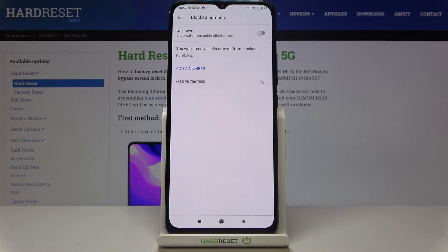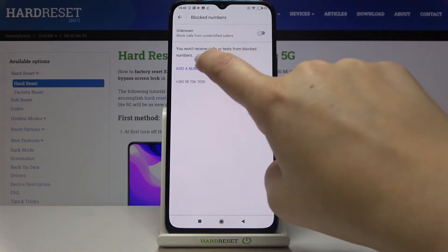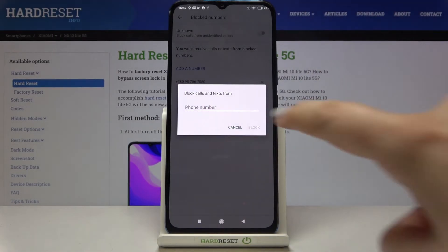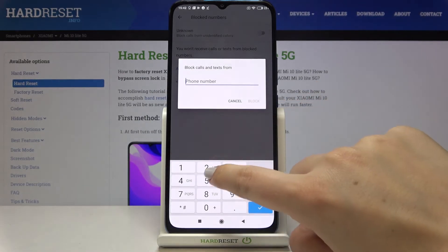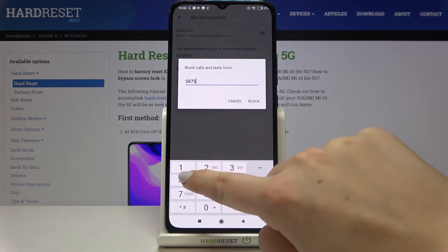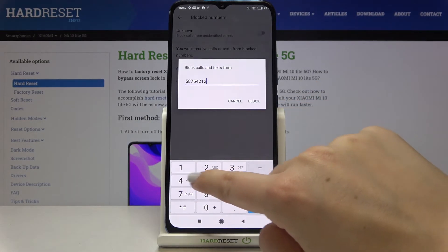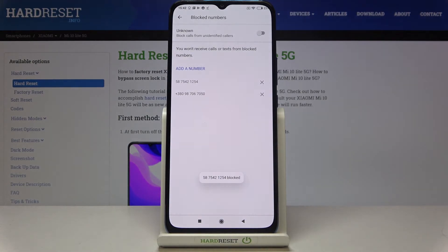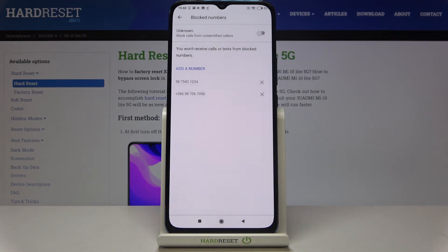If you want to add a number manually, just tap on 'Add a number,' type the number you want to block, then tap on 'Block' when you're ready. As you can see, it immediately appears on our blacklist, so from now on you won't receive any incoming calls or text messages from that number.